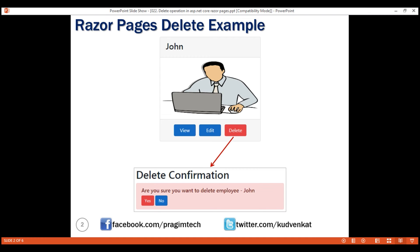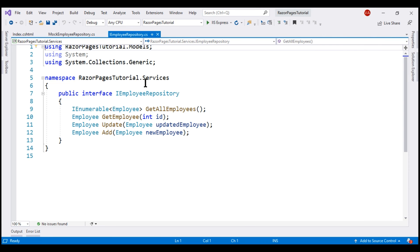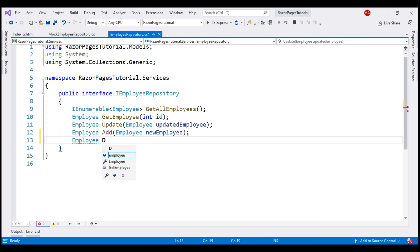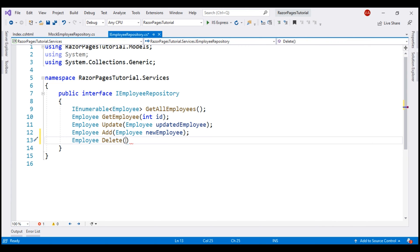To support the delete operation, we need a delete method within our employee repository interface iEmployeeRepository. This method is going to return the deleted employee object back. So the return type is Employee, and let's name the method Delete. To be able to delete an employee, we need the employee ID — the data type of employee ID is integer — and let's name the parameter id.